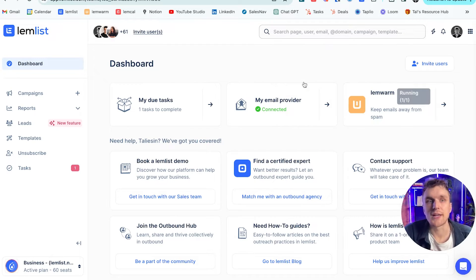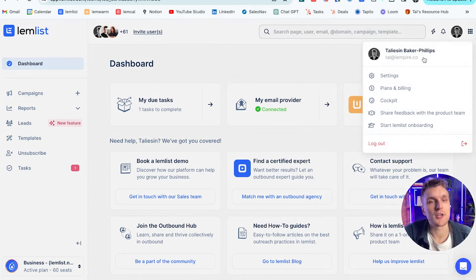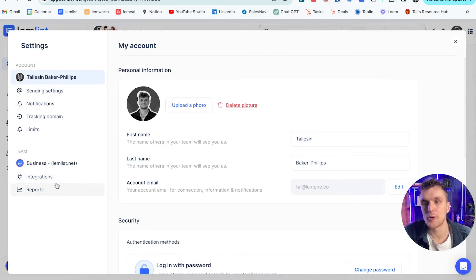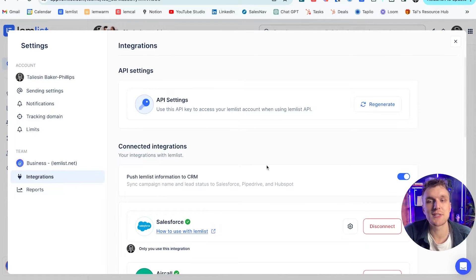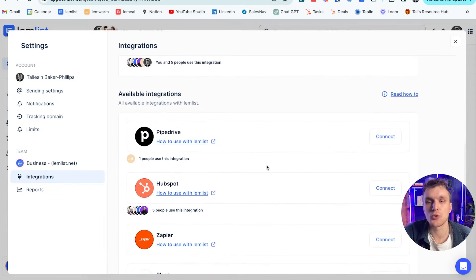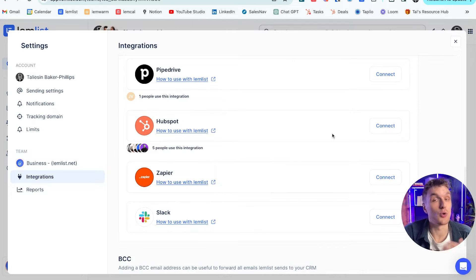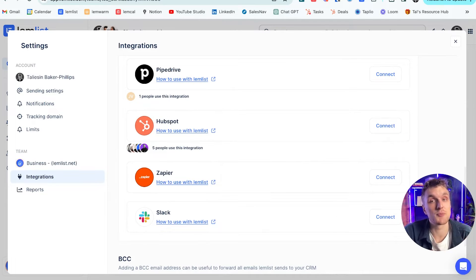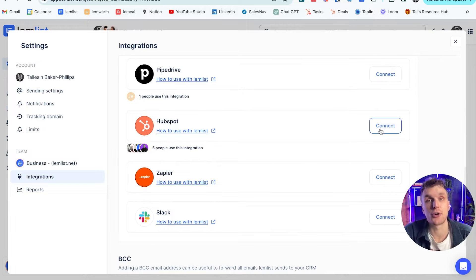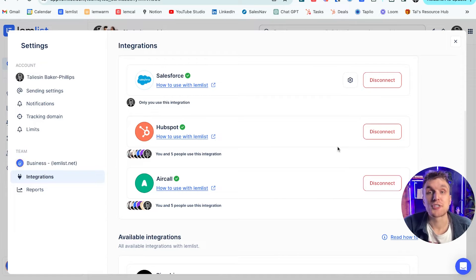So first things first, we've got to connect Lemlist to HubSpot. To do that, you come up here, you click in settings, you come along to integrations and then here if you scroll down, you have HubSpot connect. Now all you need to do is very simply connect your HubSpot account by clicking here and you'll be asked to log in. And there you go, just like that, you're connected.